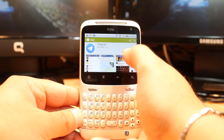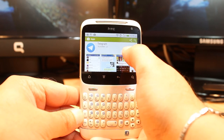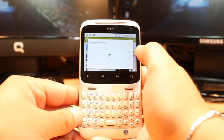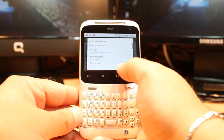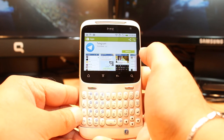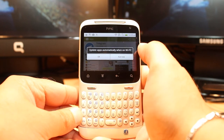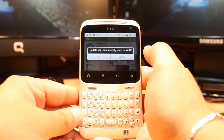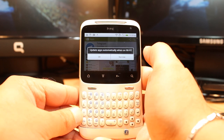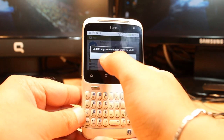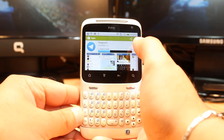After searching, you have to hit the Install button. Accept the terms and conditions. It asks for some permissions. It also asks about updating apps automatically when on Wi-Fi. Click OK.